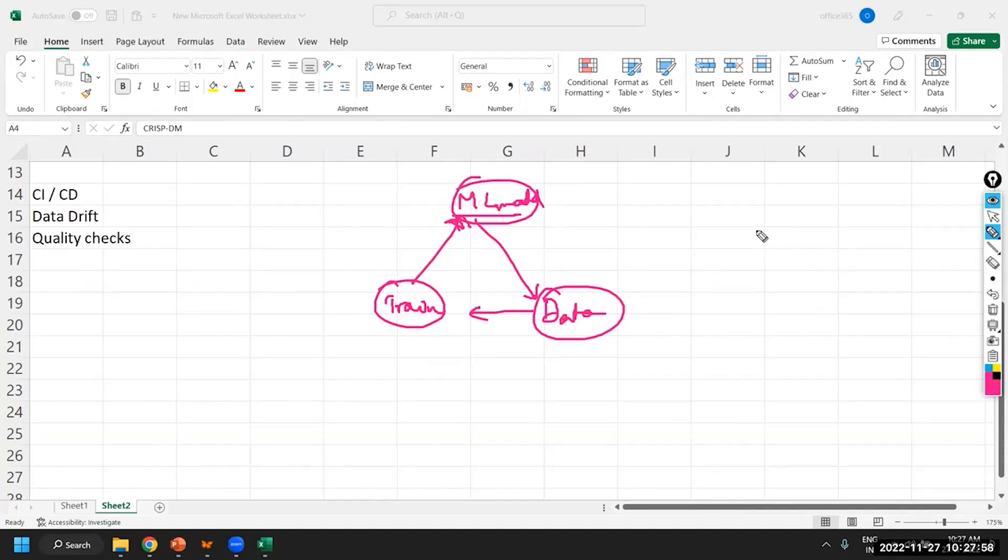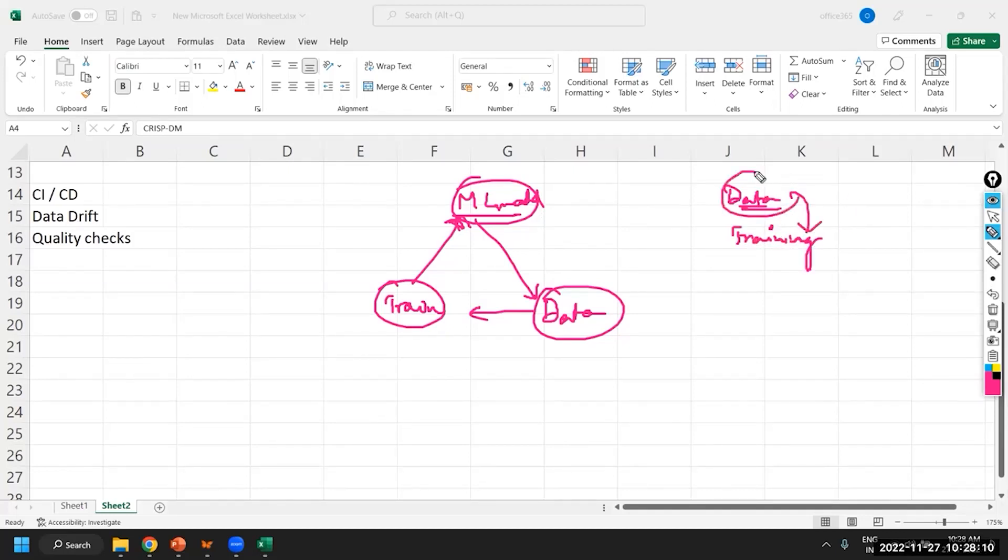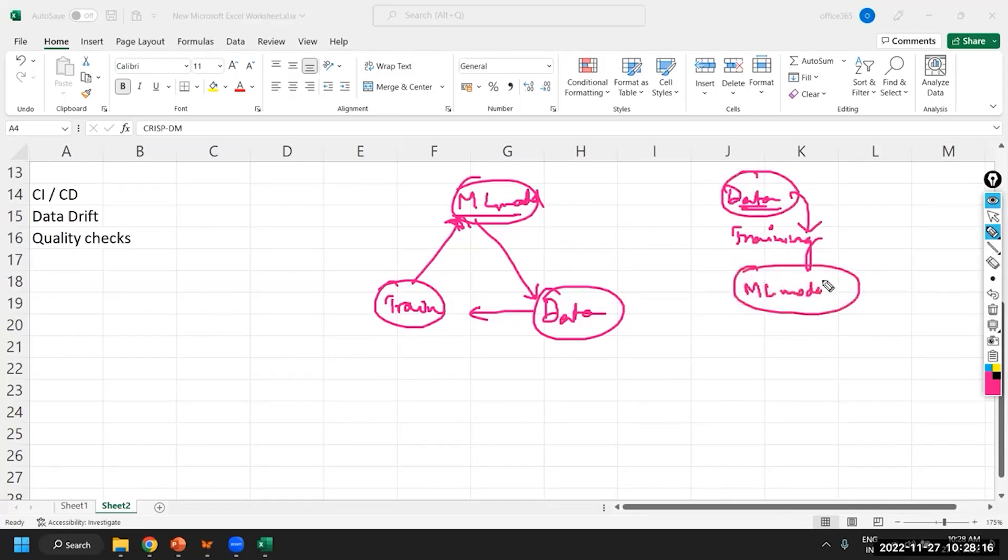So, in this particular MLOps standards, you will have to look at how the training process is varying with respect to data. So, you'll have to focus on data. And after training, you'll get ML model. How does ML models are varying? So, these are two things that you'll have to keep a check on.